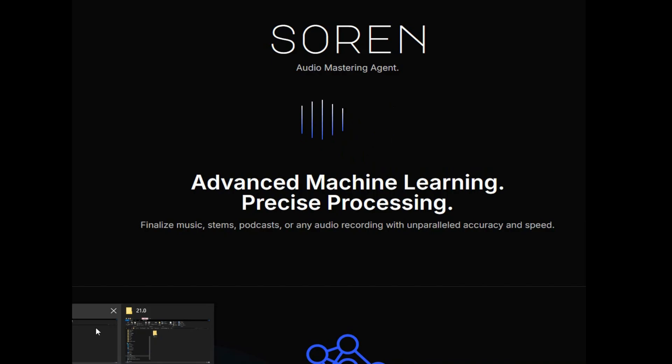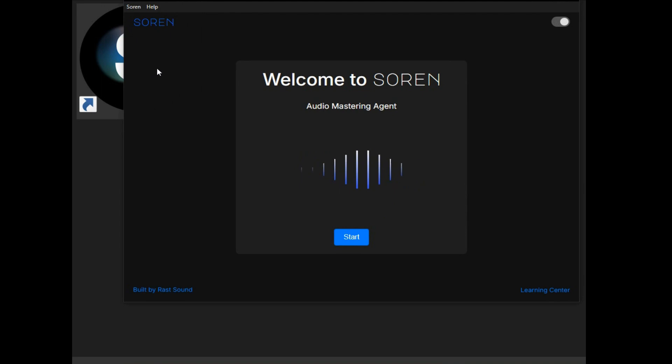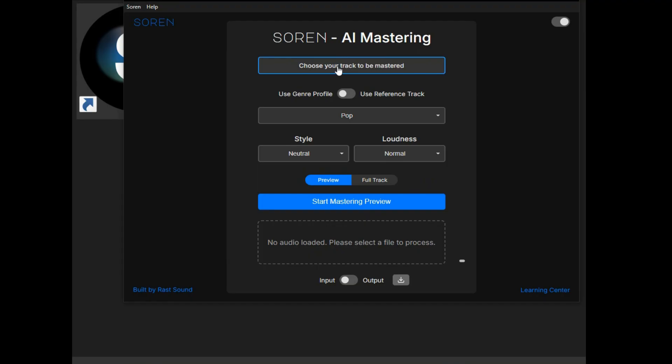I'm going to pull up Soarin' right now. My desktop is cluttered so I made a shortcut. We'll just open up the app right here. Let me close out the website and open up Soarin'. Mind you, I have not messed with Soarin' yet — I just loaded it and activated it. So let's open this up and hit Start.